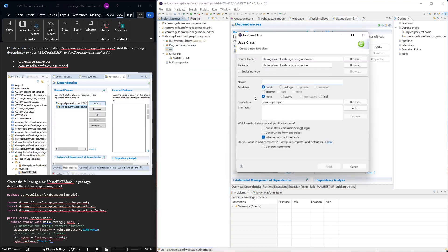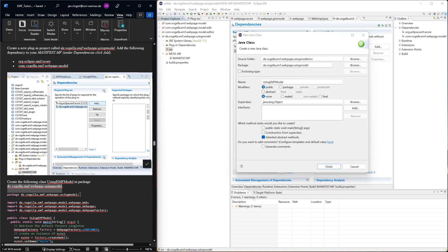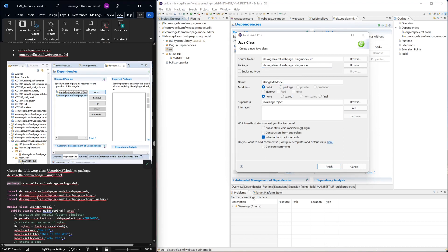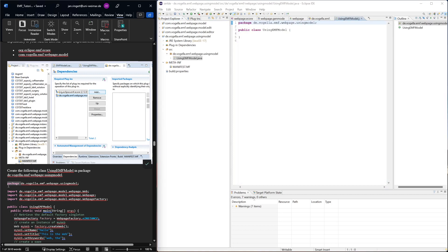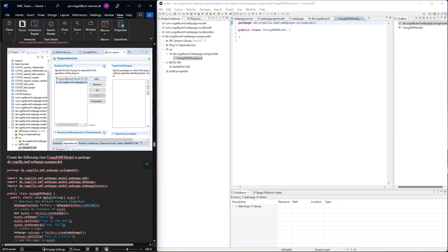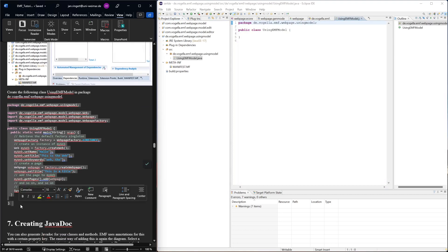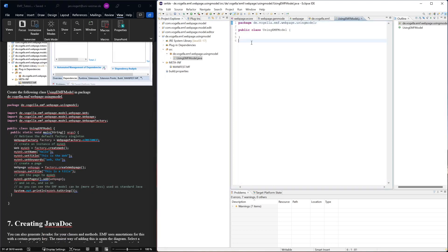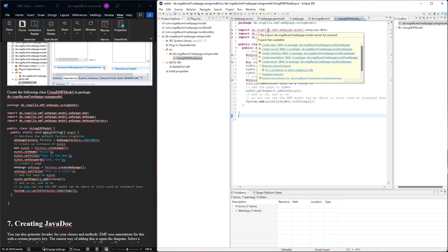Then we can create a new class and we can call it using EMF model. The package we might want to use this package that's already suggested, it's fine. And then we want to take this code, just copy and paste. I don't want to type all this.